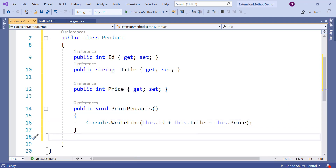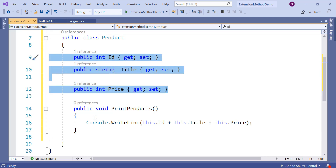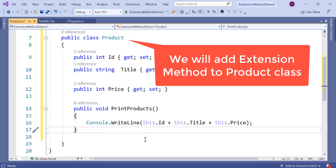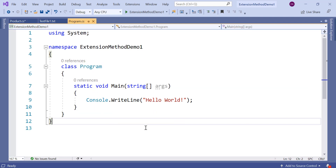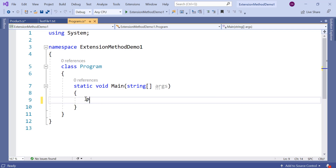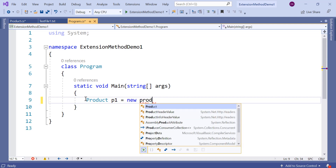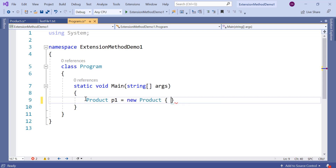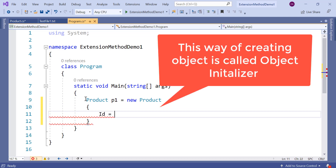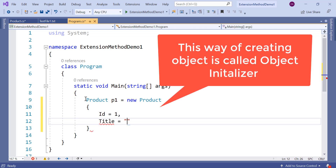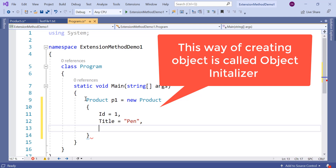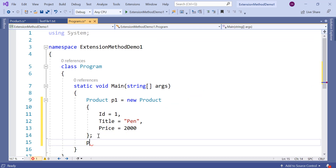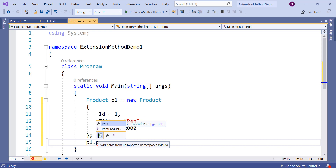So here I have created a very simple class Product which has three public properties and one public method. Now we are going to add extension method to this class, but before that let us create an object of this class. You can create an object like: Product p1 = new Product and here we can pass values for id, title, and price. So here we created one object and we can call PrintProduct.